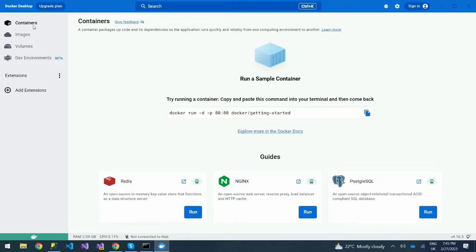We did a video about an introduction to Docker. If you're new to this channel, you can watch that video and we'll post the link down below so that you can be able to access it.